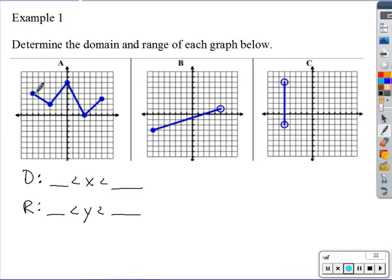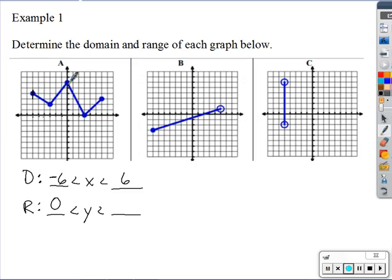For this first graph, the farthest left — the smallest x value — is negative six, and the farthest right is six. So my domain goes from negative six to six. For the range, the lowest point has a y value of zero, and the highest point is six. So the range goes from zero to six.